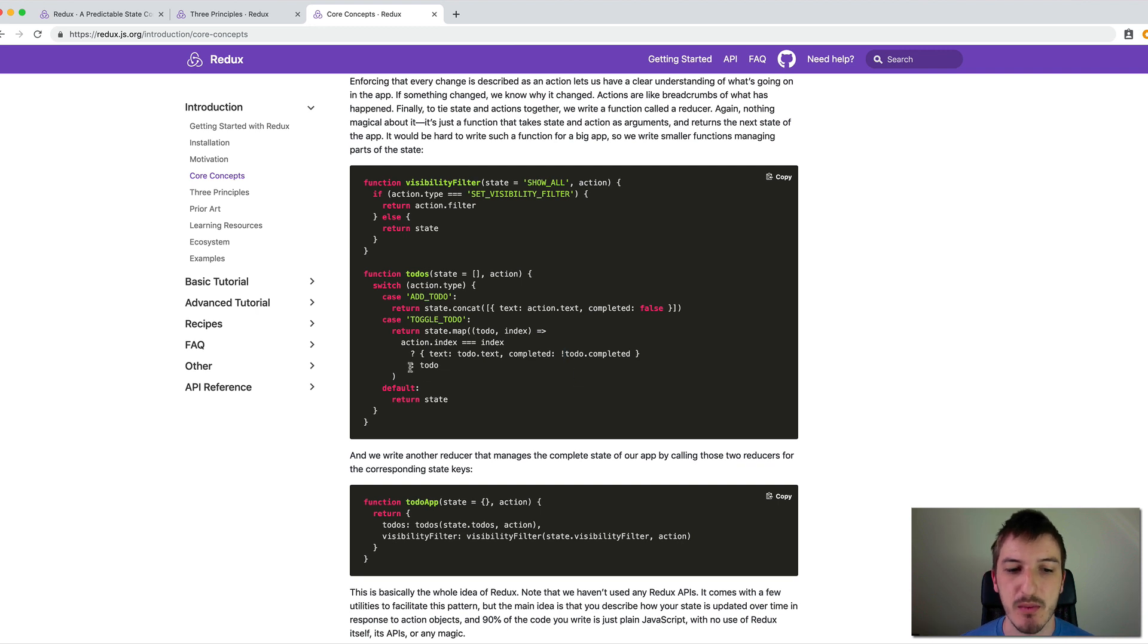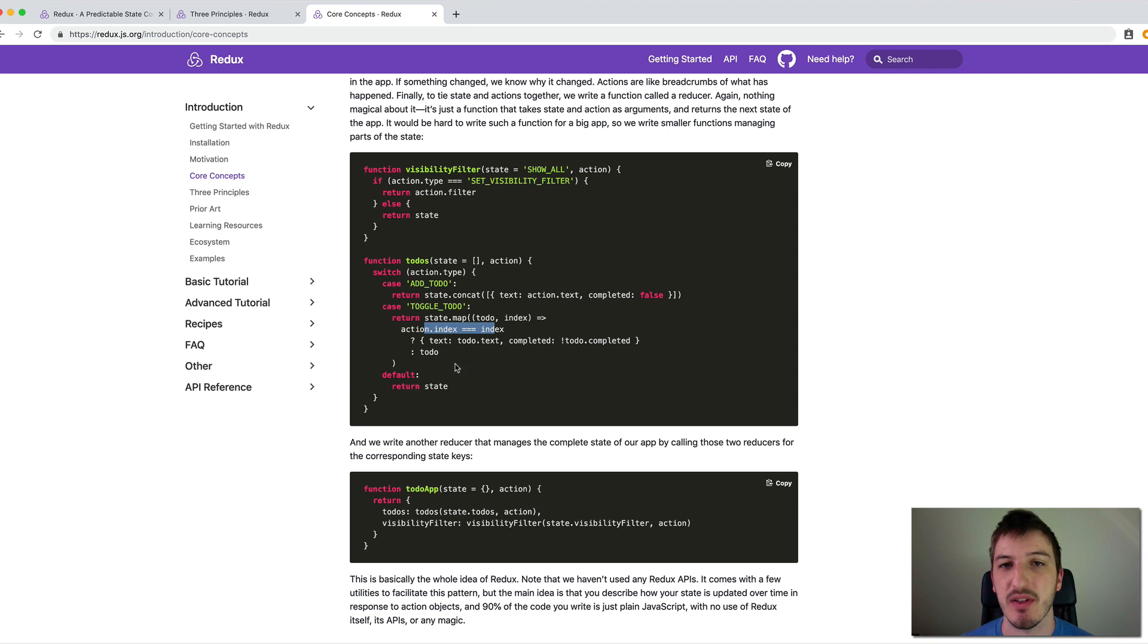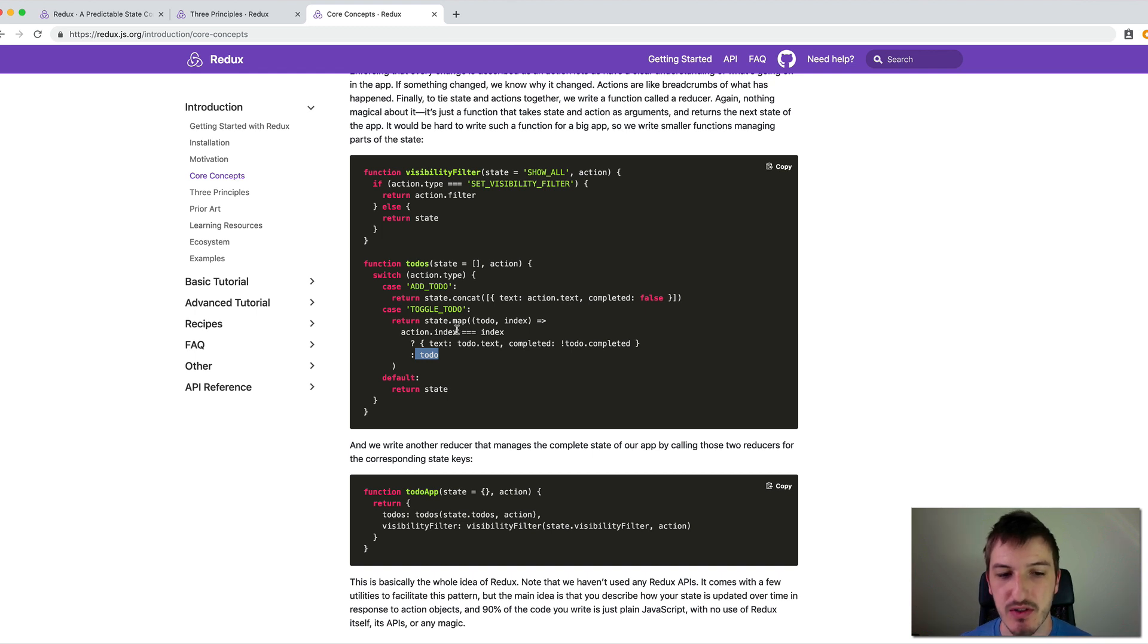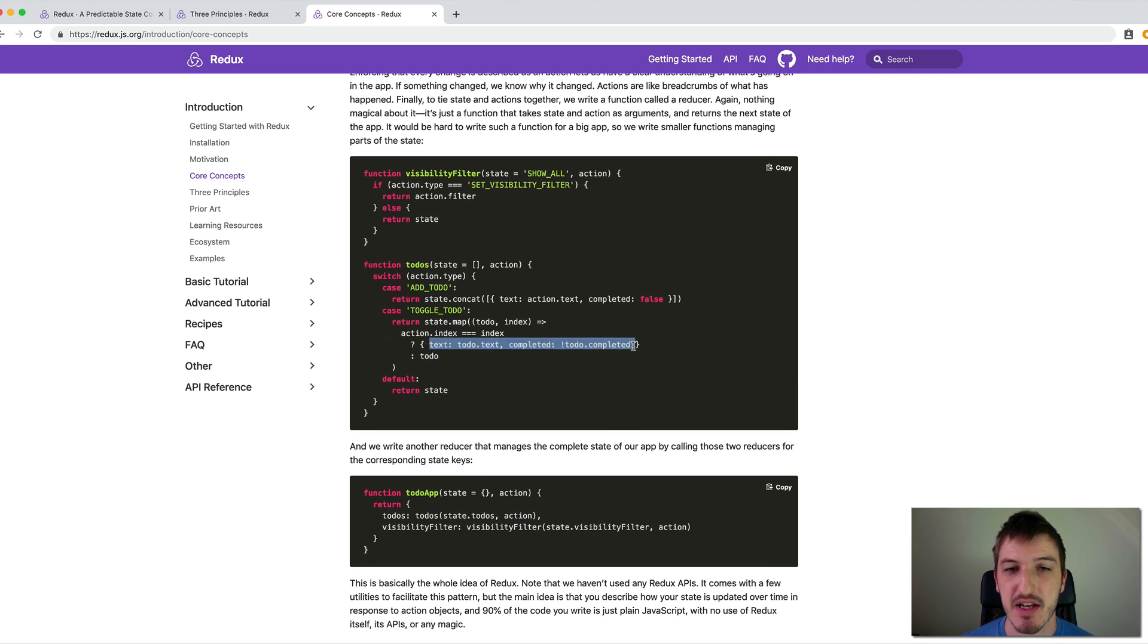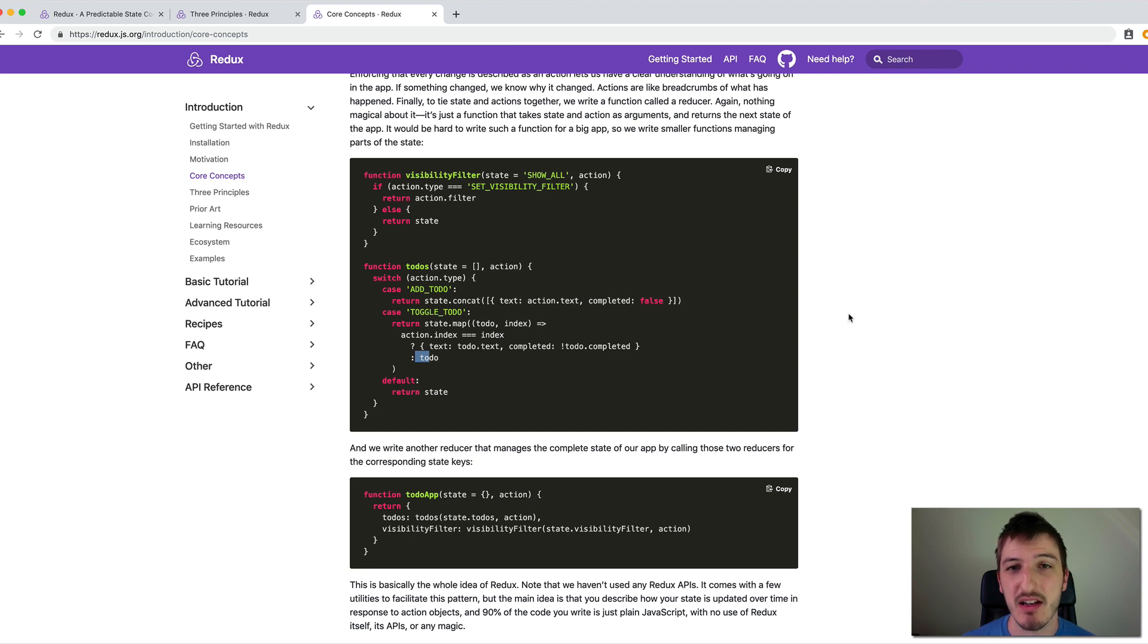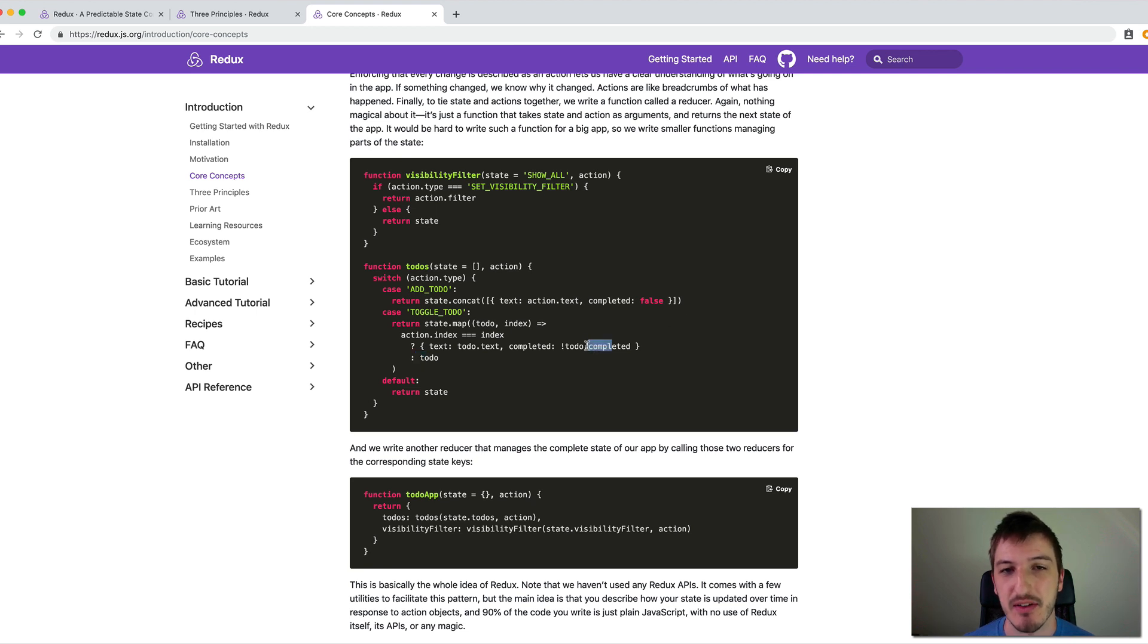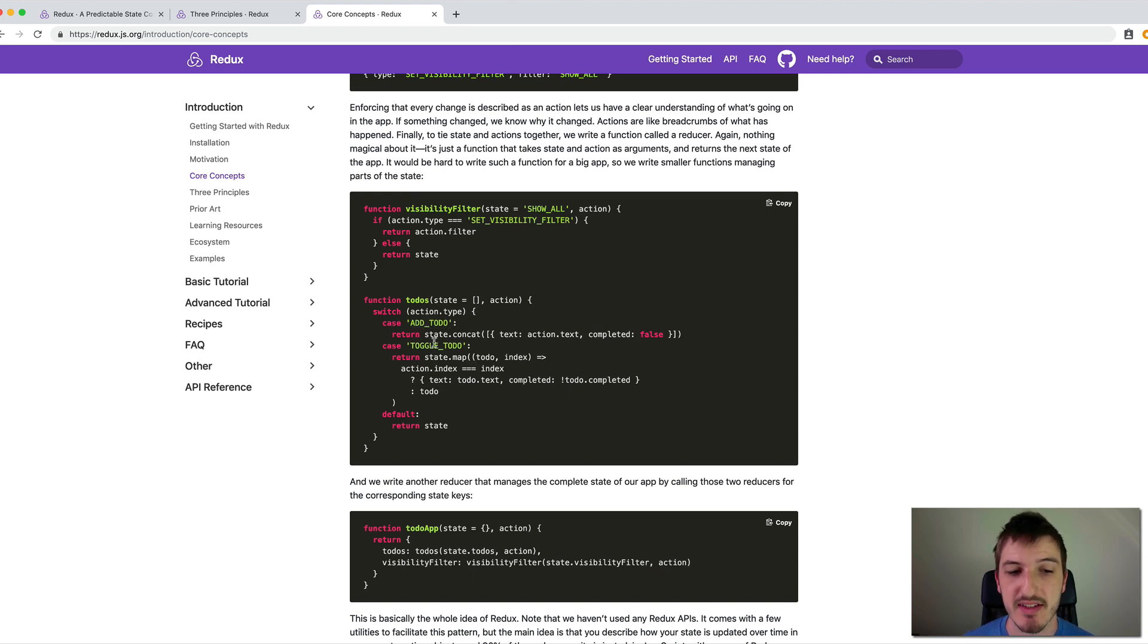And then we have the default case where if this doesn't equal the index, so it's not the to-do we're interested in, we just return the to-do as it is already. So that's going to go through each of the to-dos that are in the state and either modify it if the index matches the one in the action, or it will just return it as it is. And then the new state will contain all of the existing to-dos except the one we were interested in that will have its completed value toggled.